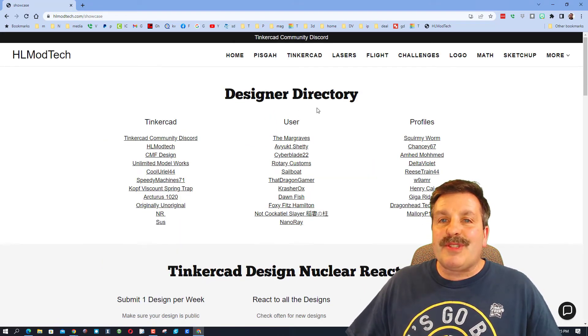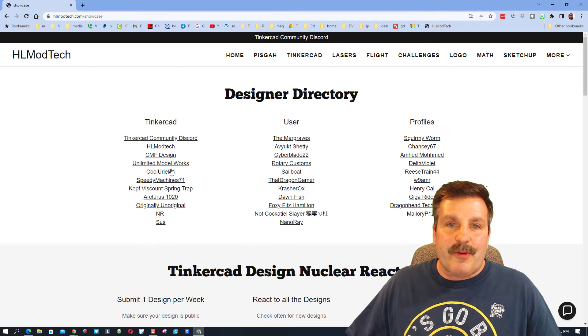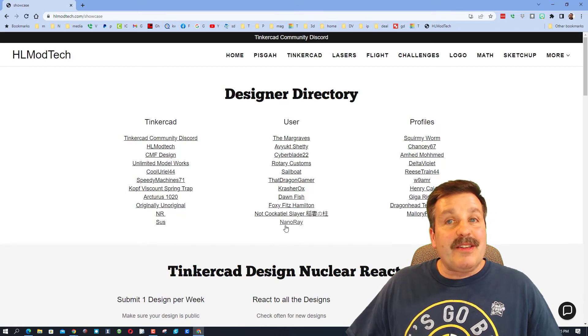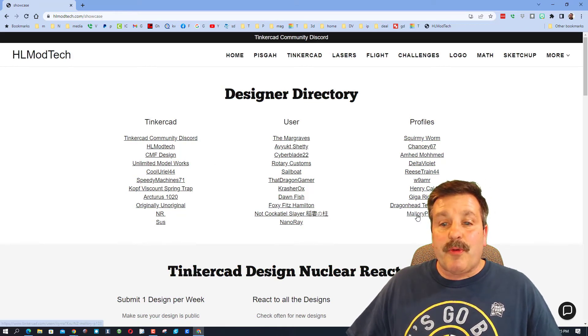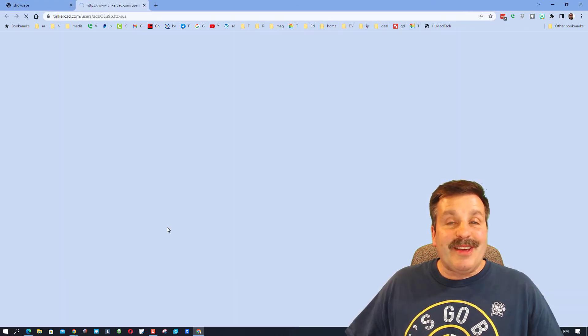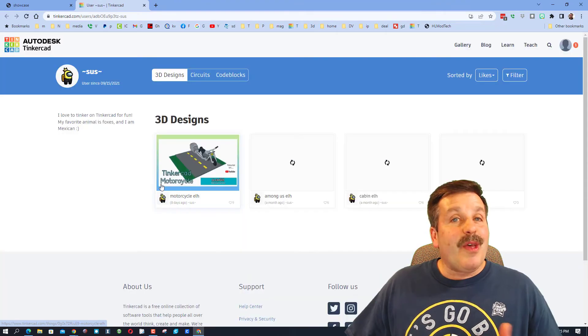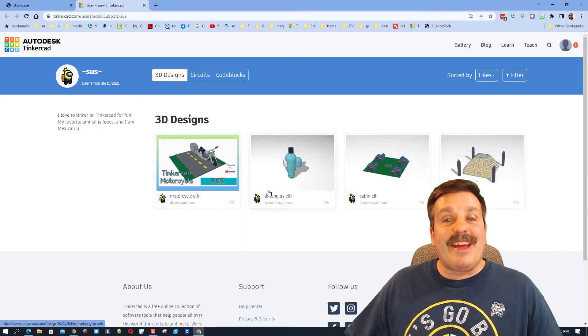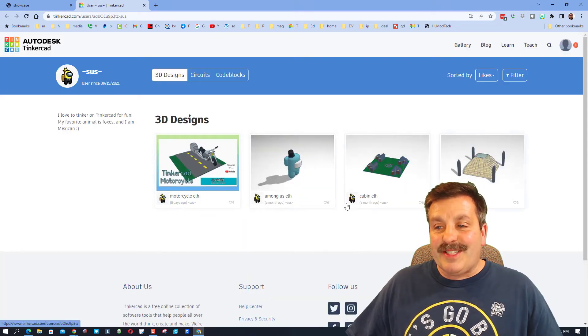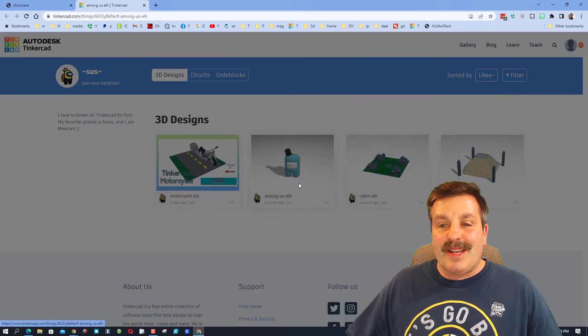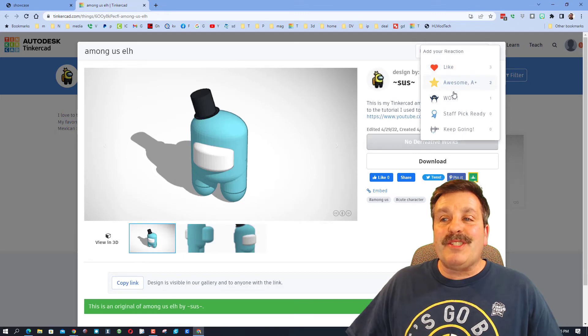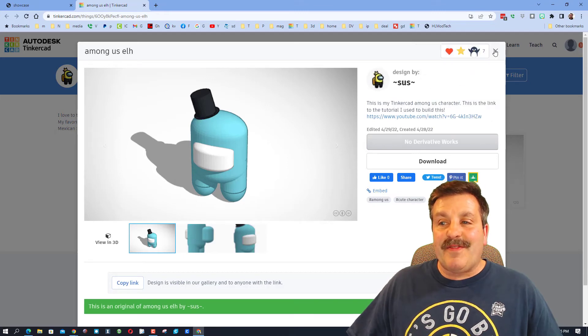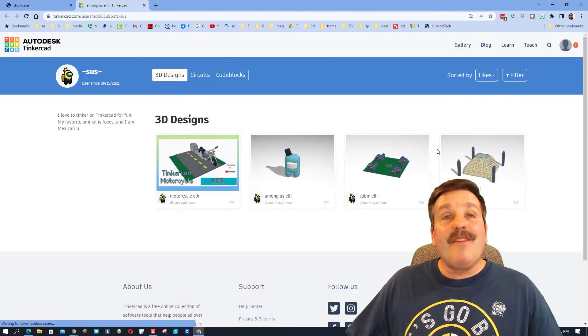Also we have the designer showcase which houses the designer directory. Tons of amazing designers have shared their profile with me, including Sus. When you click on any designer friends, check out their amazing creations.